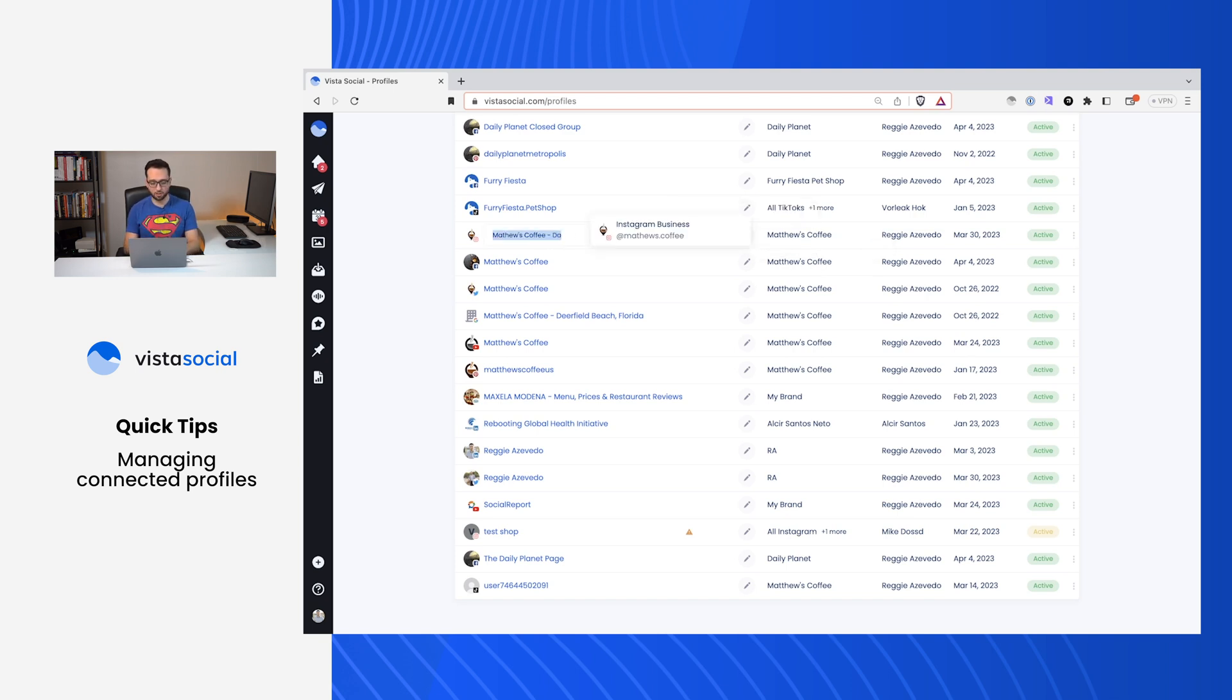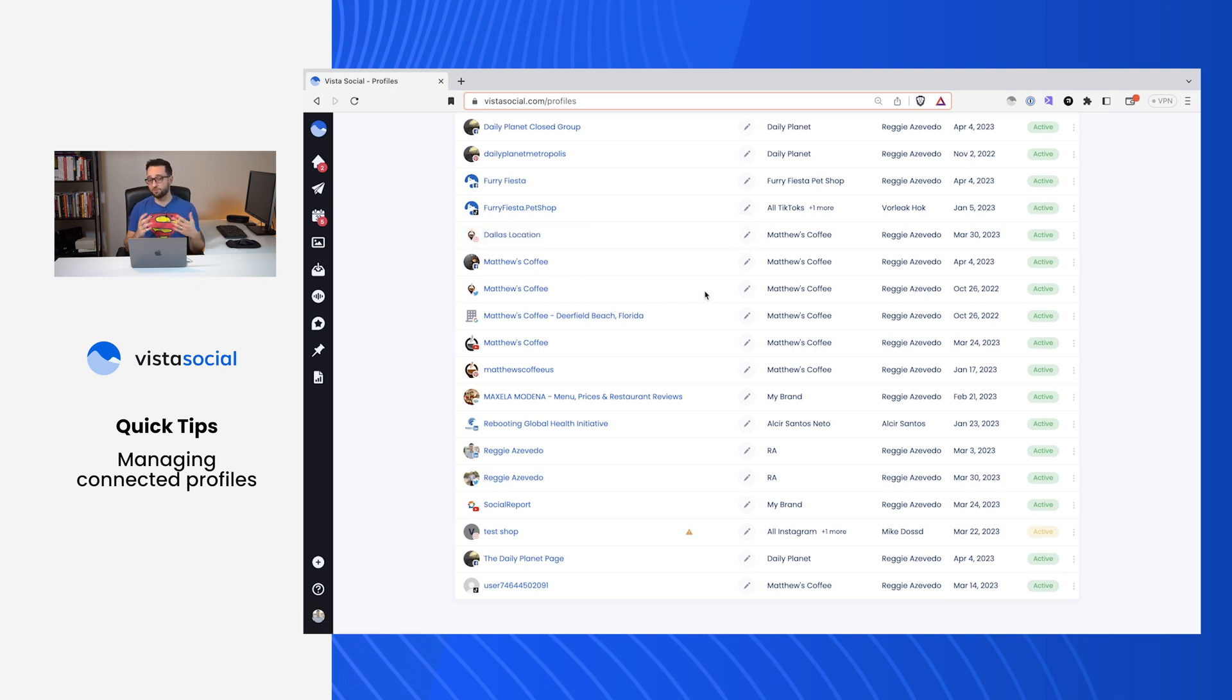Maybe we'll call this one Dallas Location, for example, and I can hit enter. Now that I've nicknamed this profile, it'll show up as I'm scheduling, allowing me to distinguish it more easily.